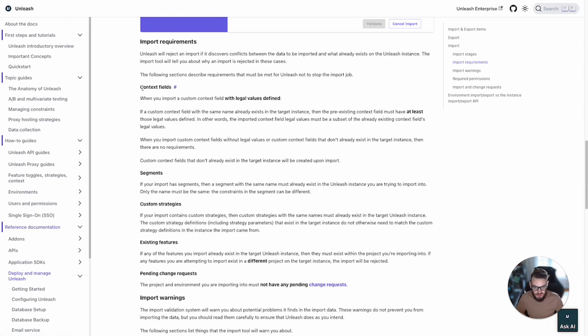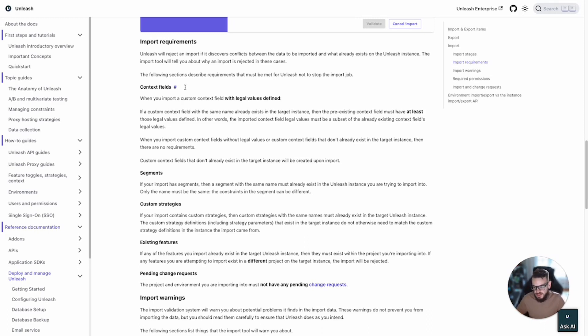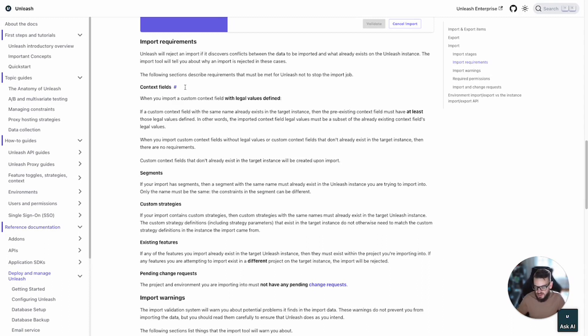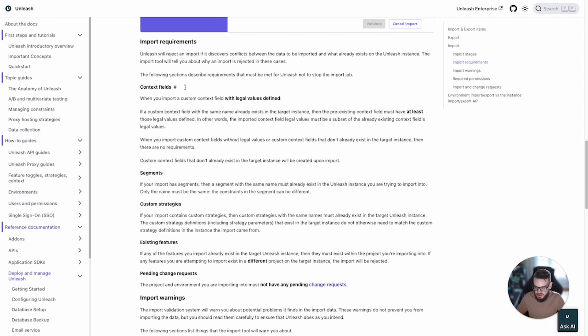Then let's talk about context fields. If you are using custom context fields, these would be used for constraints. This is a refresher. A context would be something like user ID, session ID, current time. Something that's passed from the client to help Unleash evaluate the state of a toggle for that client. If you're using custom context fields and a custom context field with the same name exists in the target environment, the pre-existing field must have at least those values defined that are in the source.